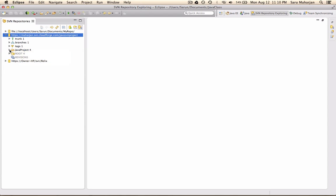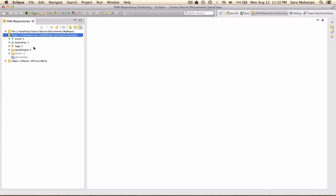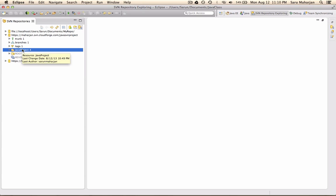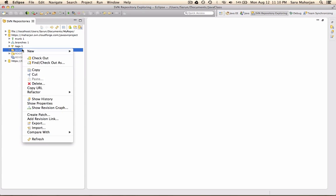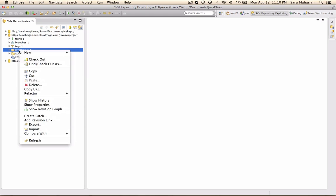First thing is I created a Java project. So it's got a class and all those things. So how do you check out the project? So this is a repository, correct? So if you want to check out, just right click on the project and check out.